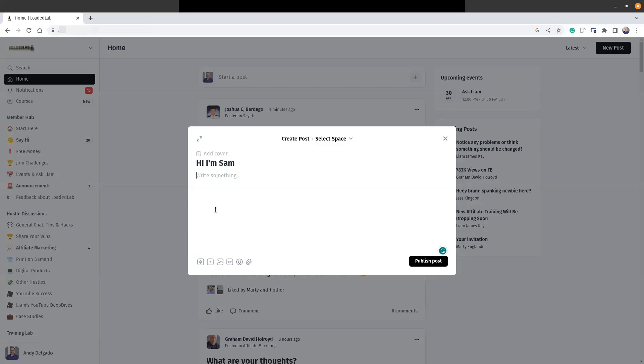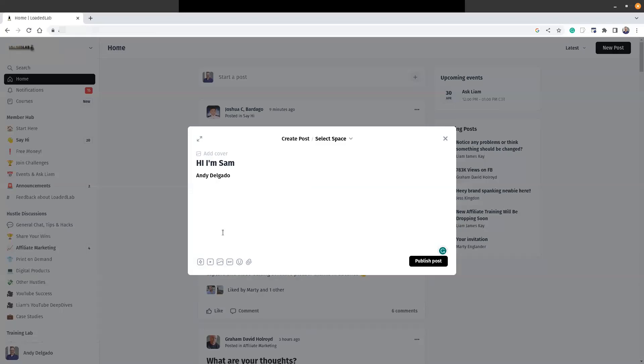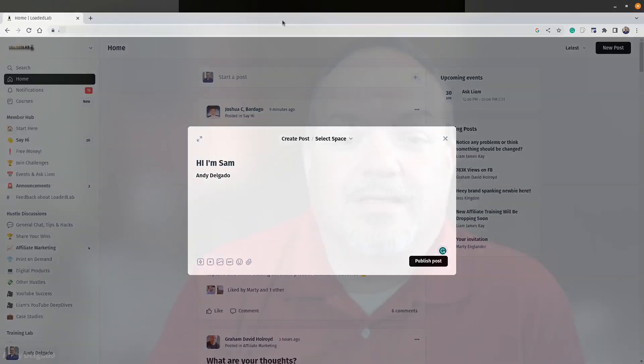And then you tag me—tag Andy Delgado right there. If you tag me, then I will get you that free course on Crazy Commissions that my friend Graham did, and then I'll introduce you to some other people in this group that you want to know. All right, let me stop sharing the screen again. So there you go.